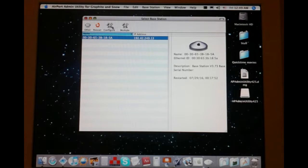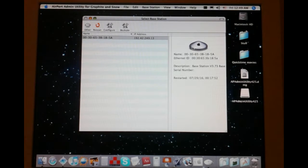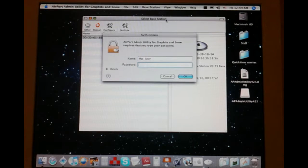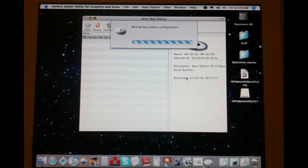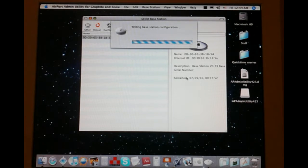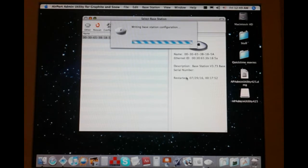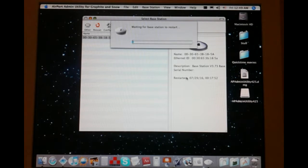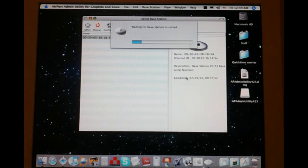I'm going to go into configure, and we're going to go ahead and hit automatic. And we'll go ahead and see if I can get this thing to work. Writing base station configuration. That's a good sign, I hope. The little light is blinking on it, which you can't see, but trust me, it is. I did attempt a hard reset before this came out.